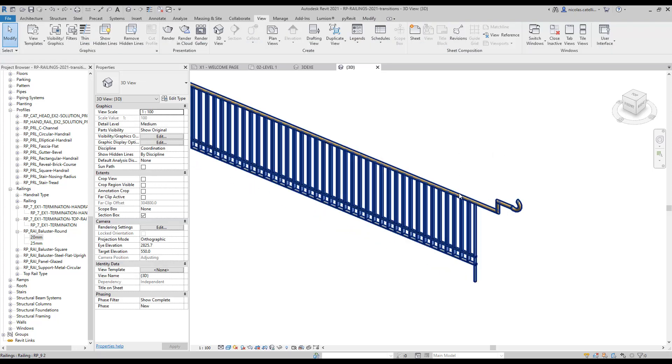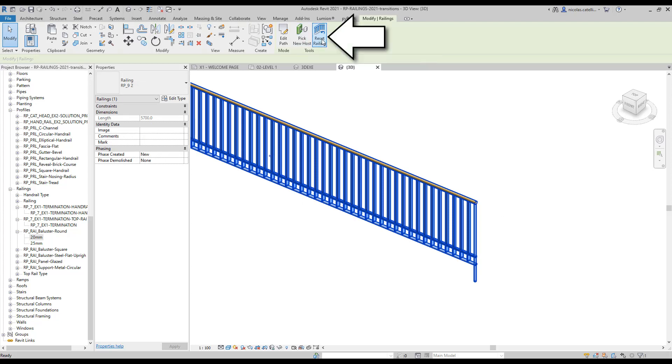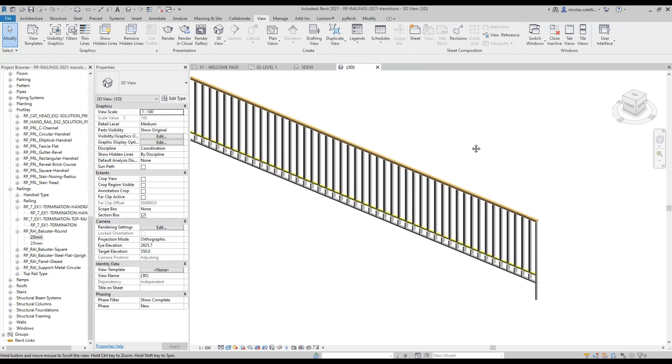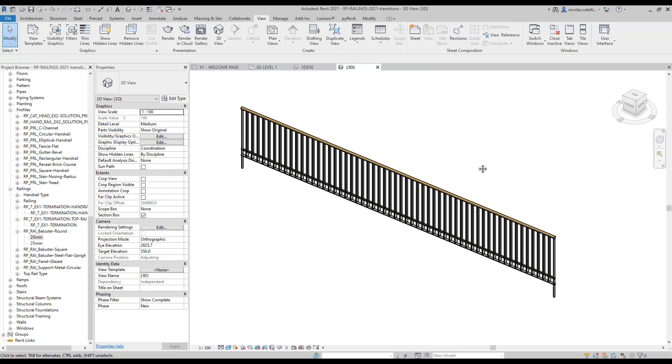Also, clicking on the Reset Railing button will remove the custom path you have created. It might be useful, but you need to be extra careful not to use this tool by mistake. You can pin the railing to avoid this problem.